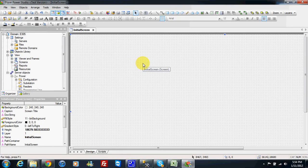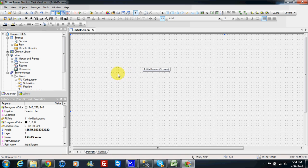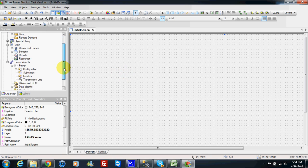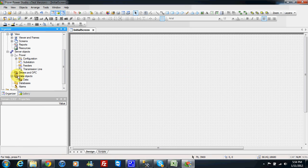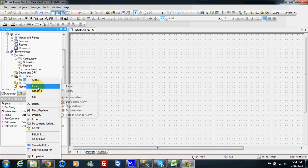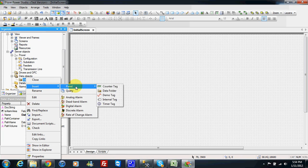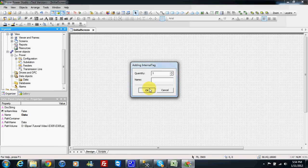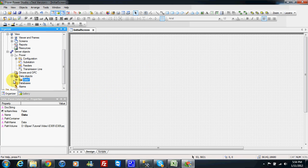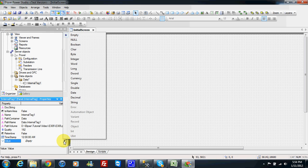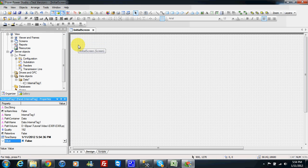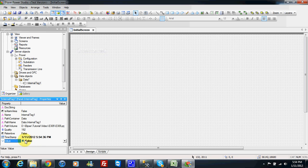In this video I will show you how to make one digital link. To make one digital link in data we can insert an internal tag. This internal tag will be boolean type. The default value is false.